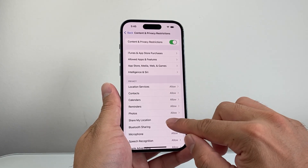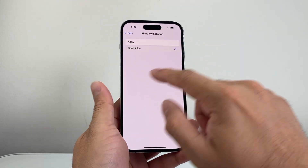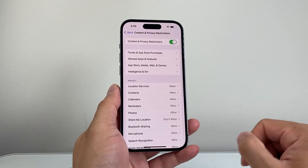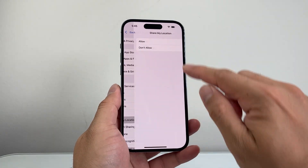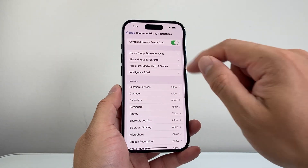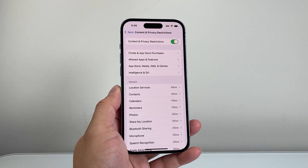For example, if Share My Location is set to 'Not Allowed,' it won't let you share your location. Make sure it says 'Allowed,' or completely turn that Screen Time restriction off.